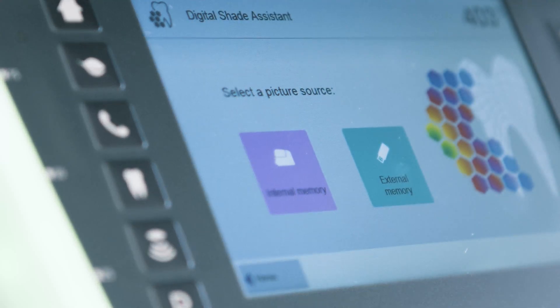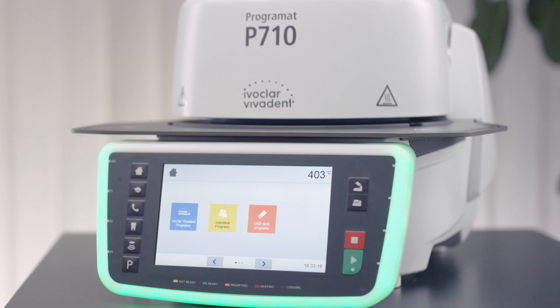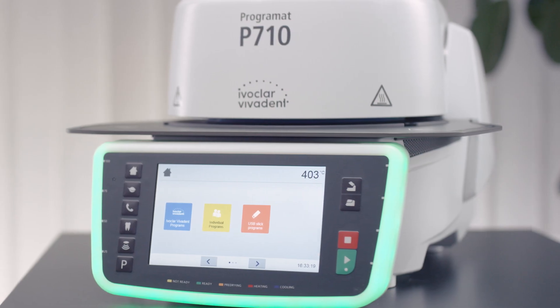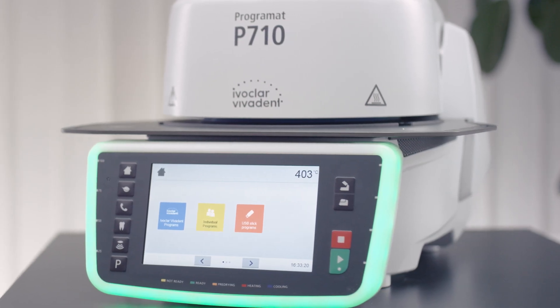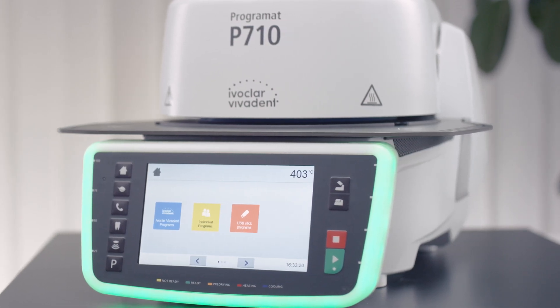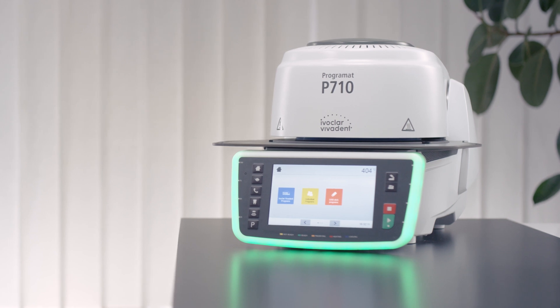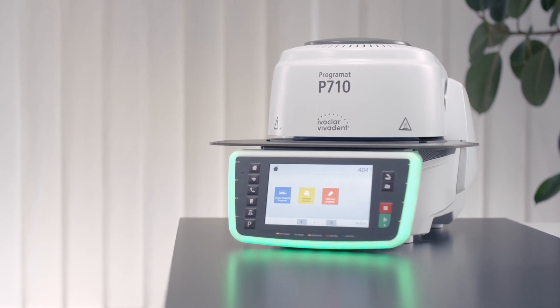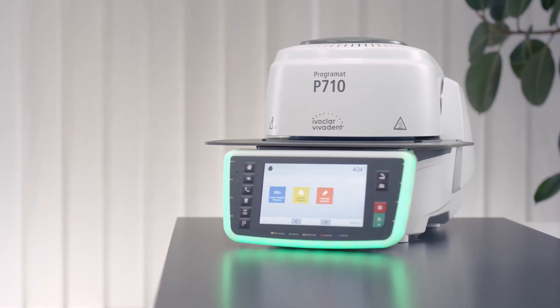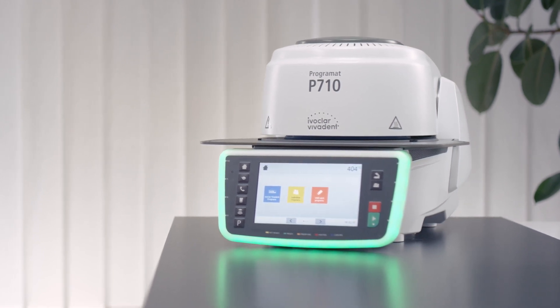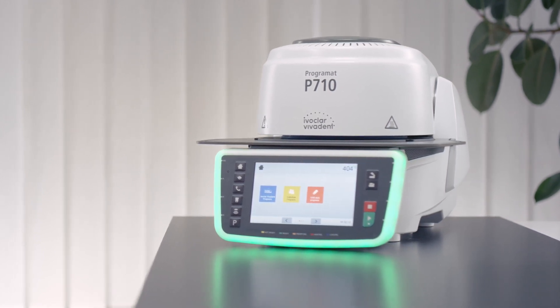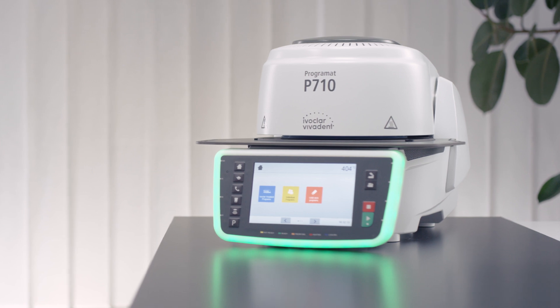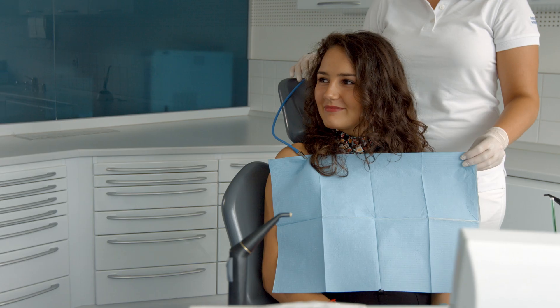The digital shade assistant is only available for certain Programat furnaces of the latest generation. The shade selection process is divided into two parts: a clinical part and a laboratory part.